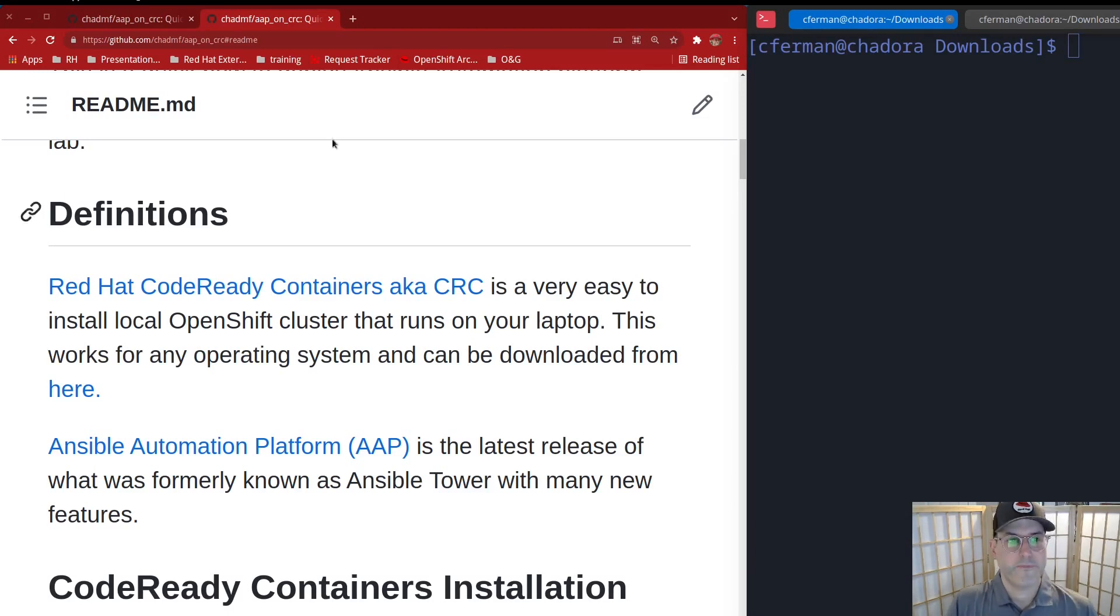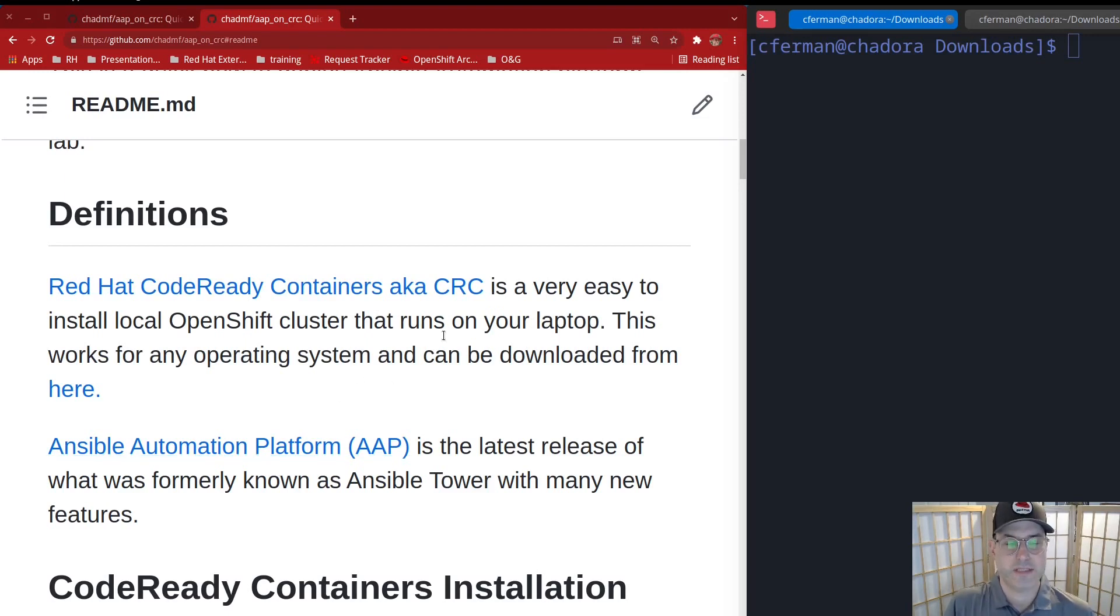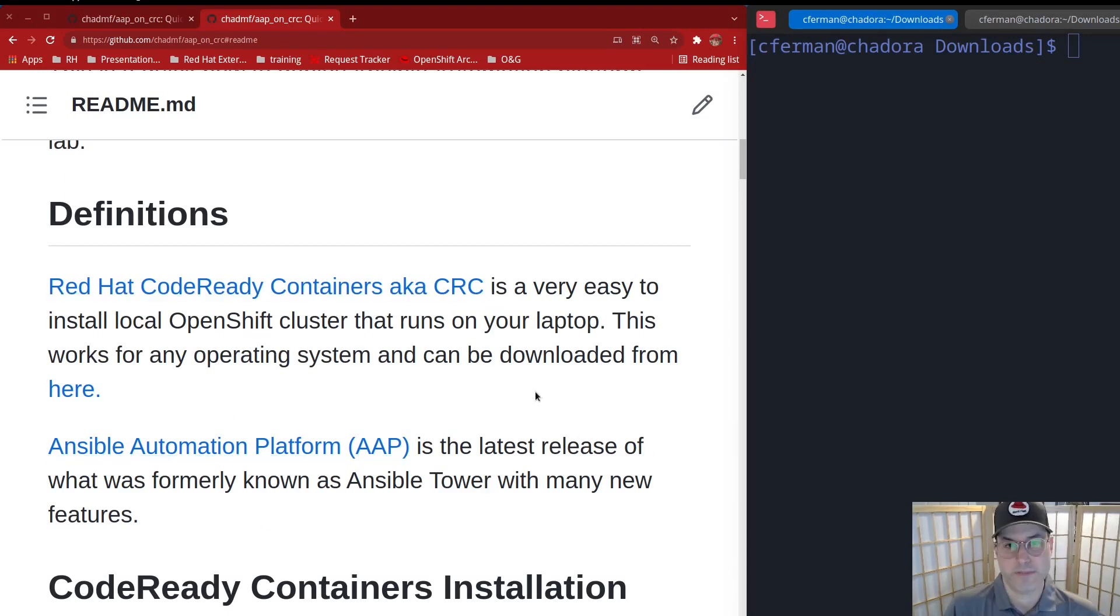So first off, what you're going to do is install CodeReady containers, which is just a kind of mini version of OpenShift. And then you'll use the Ansible automation platform operator within CodeReady to deploy Ansible automation platform.